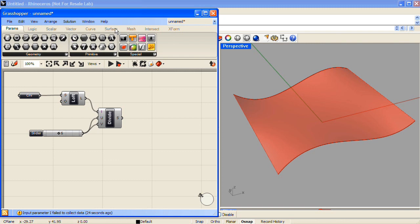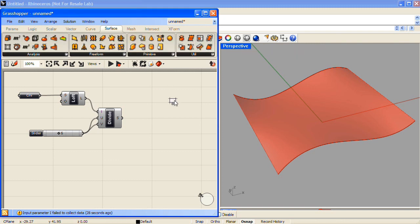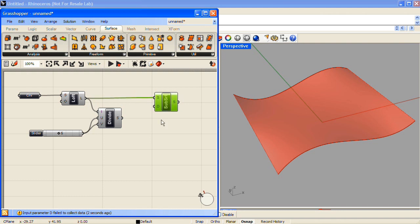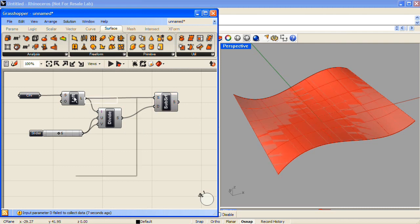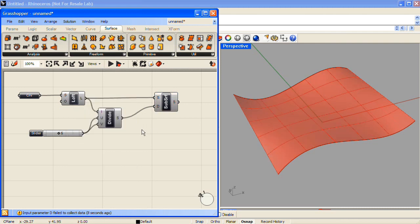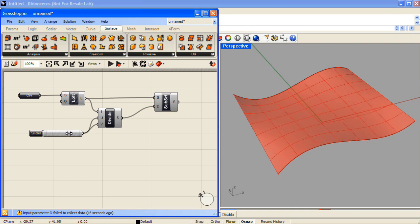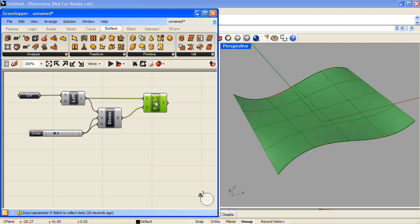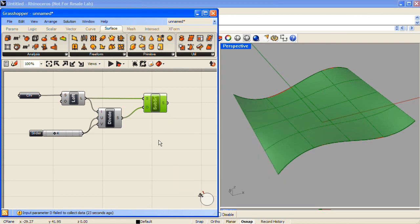Next, under the Surface tab in the Utilities section, we'll pick the Isotrim component, also known as the Subsurface component. I want to divide our lofted surface into a subsurface that is driven by the domain of our Divide Interval 2 component. And if I hide the preview of the lofted surface, you can now see the result. Our slider that's controlling the U and V inputs for the Divide Interval 2 component can be seen to affect how many subsurfaces are generated from the Subsurface component. And I'll set that to 5.